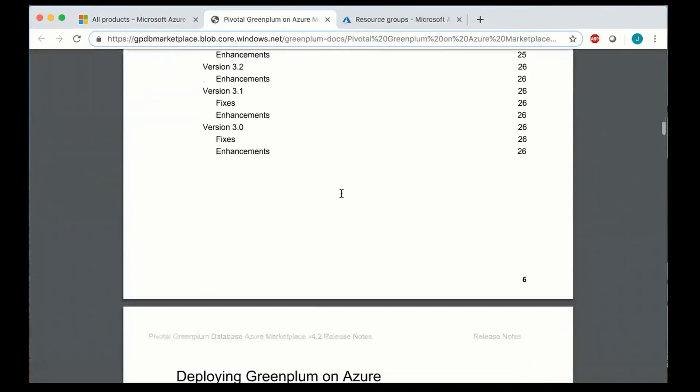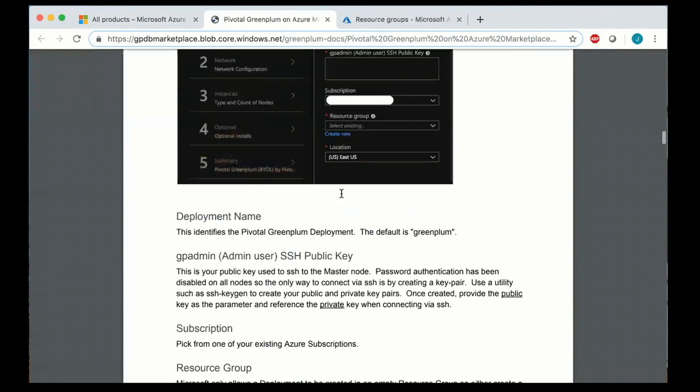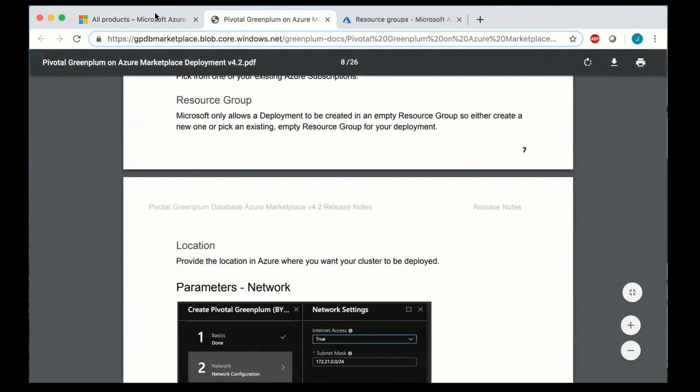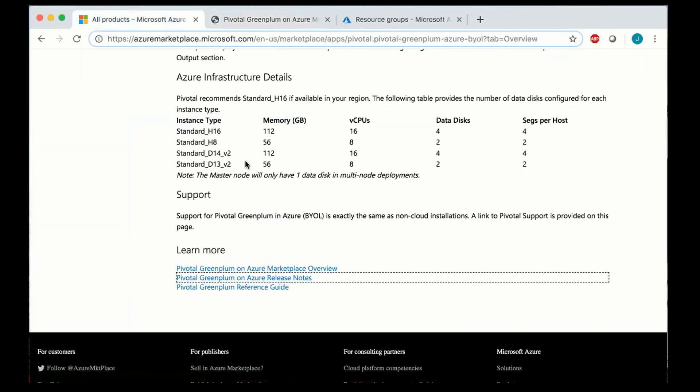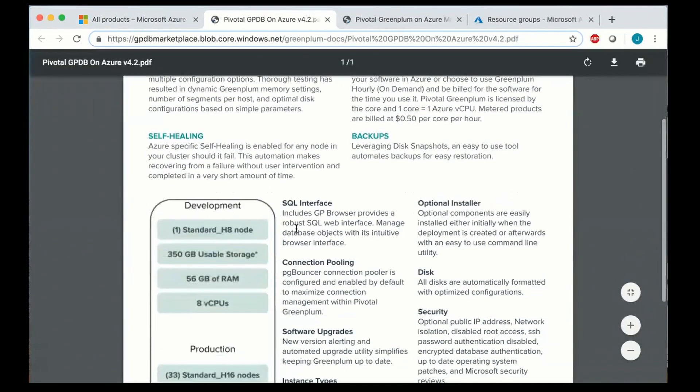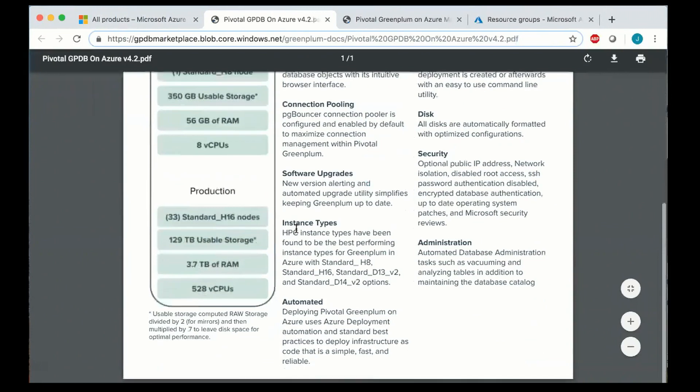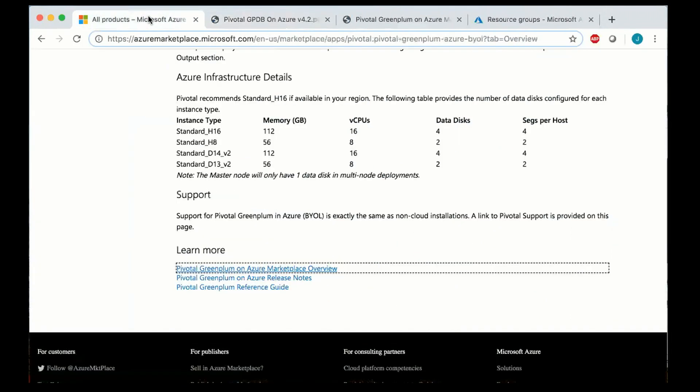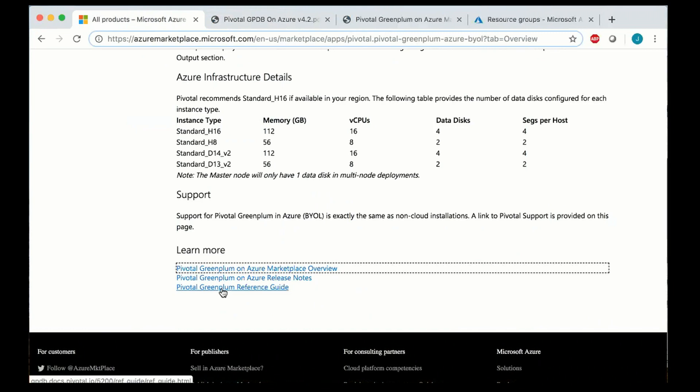I highly encourage you to check out the release notes. There's quite a bit of information here showing you how to use Greenplum on Azure. There's also a one-page overview document that's available so you can share that with others and of course the reference guide which is applicable to Greenplum running anywhere whether it be on premise or in the cloud.